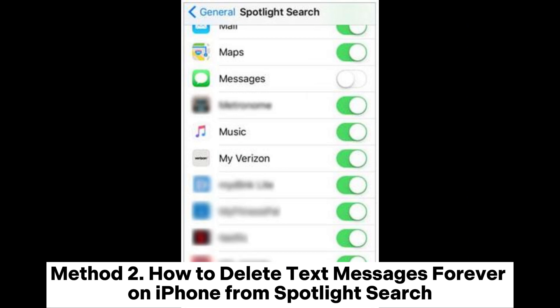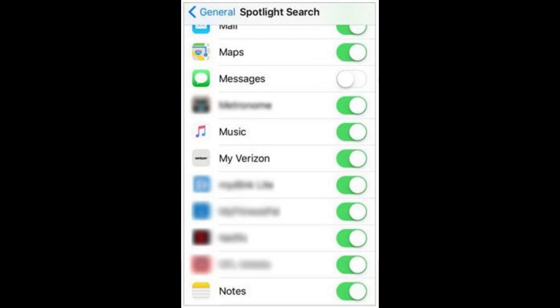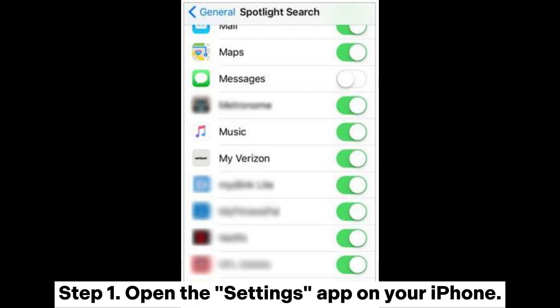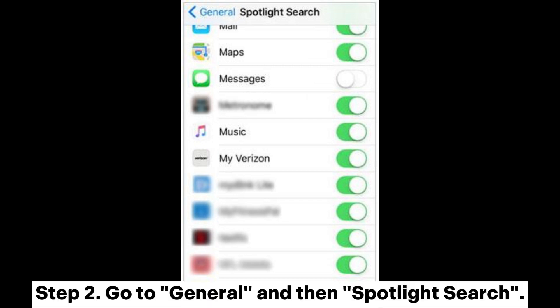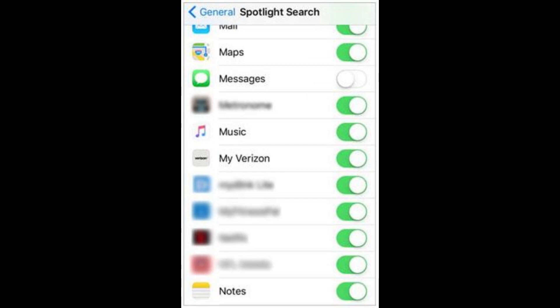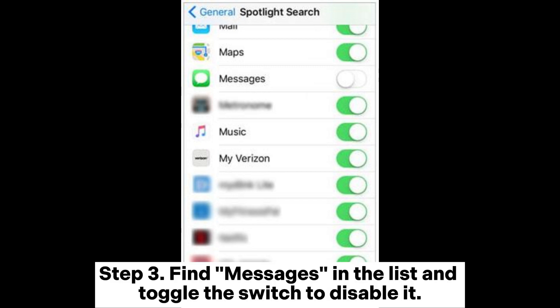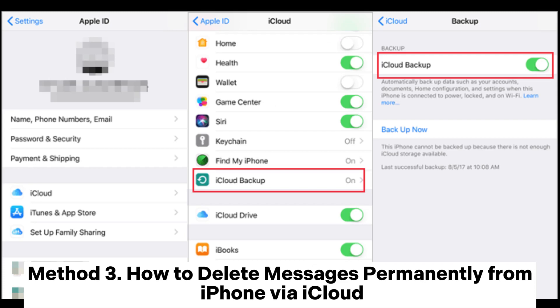Method 2: How to delete text messages forever on iPhone from Spotlight Search. Step 1: Open the Settings app on your iPhone. Step 2: Go to General and then Spotlight Search. Step 3: Find Messages in the list and toggle the switch to disable it.